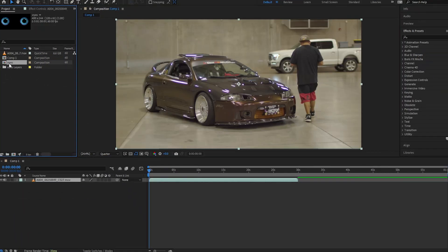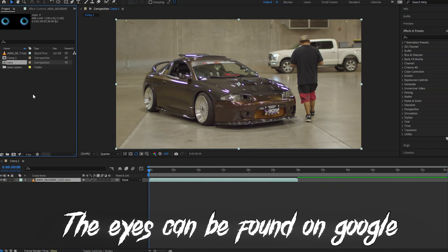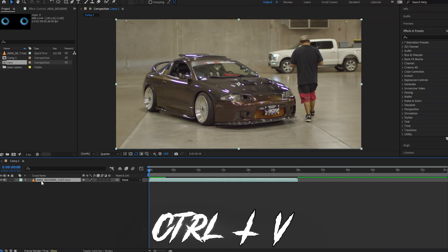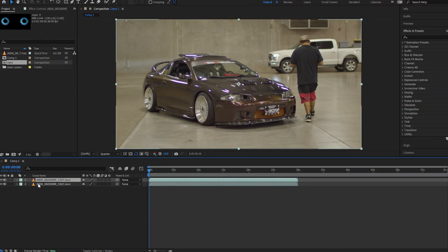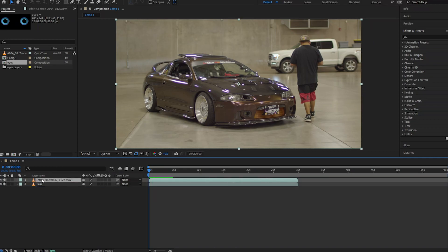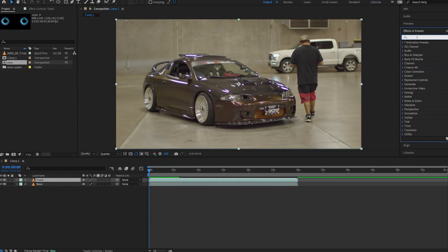I've only imported about two assets here: my base layer which is my video, and the eyes. That's all you'll need — it's a pretty simple effect. First, get your main video into After Effects and duplicate it, which you can do with Ctrl+C, Ctrl+V. Rename the bottom file 'base' or whatever you want, since it's the video under everything. Then rename the top layer 'track.'